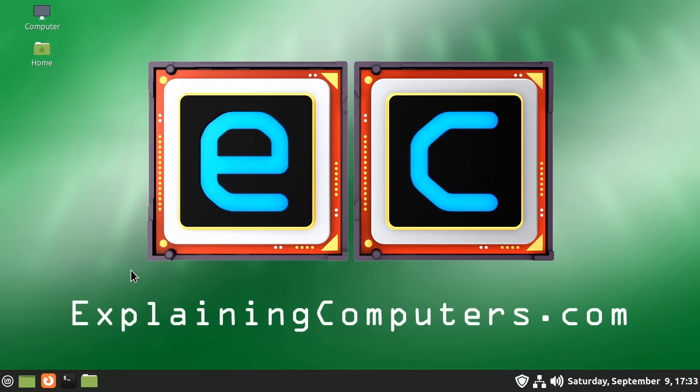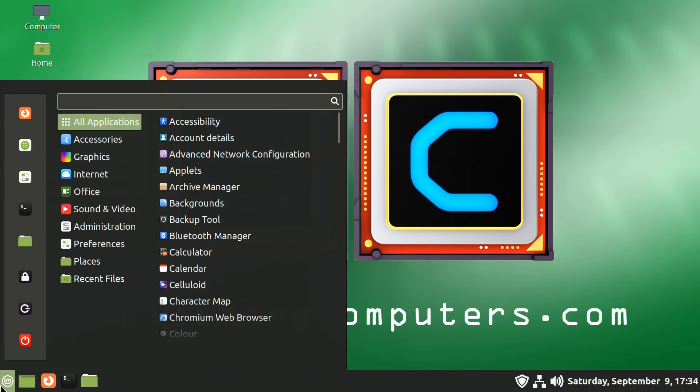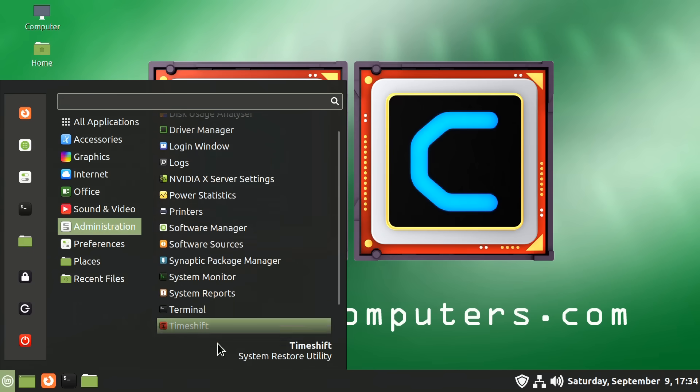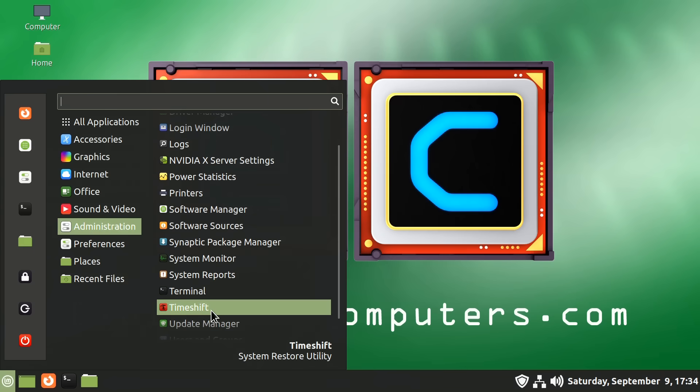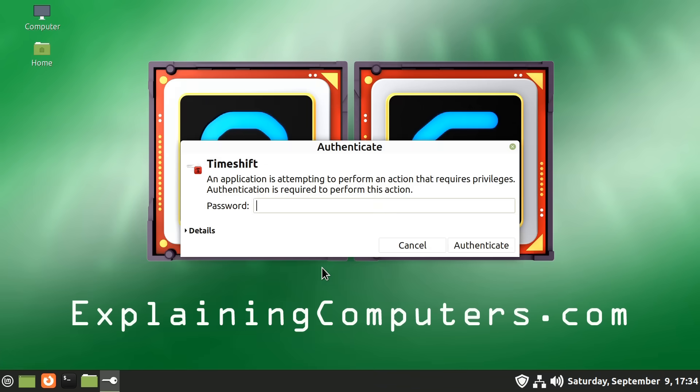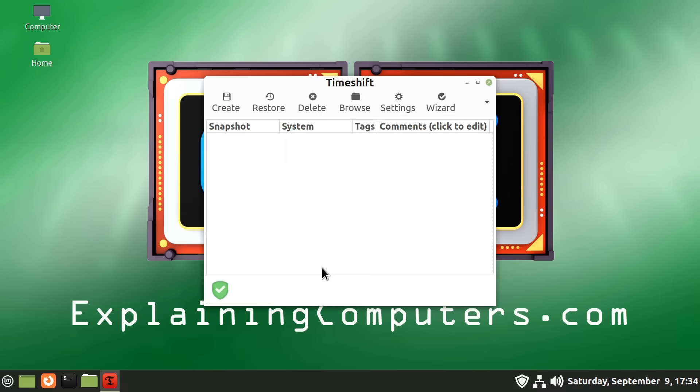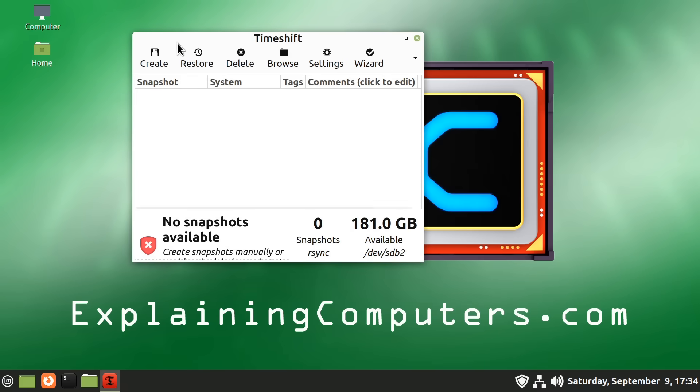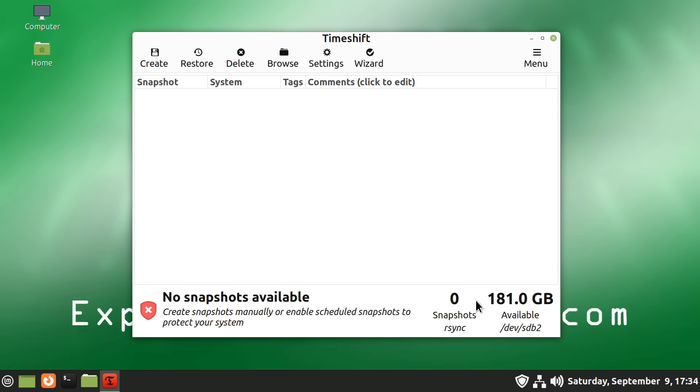Right. I thought we should now talk about Timeshift, which is a utility in Linux Mint which can take snapshots of the system. So if you have a problem, you can revert to an earlier state. And Linux Mint will prompt you to set up Timeshift when you first install it. But you might not have done that. And if you haven't, I'll show you what you would do. You just need to go to Administration and then go down to Timeshift and put in your password.